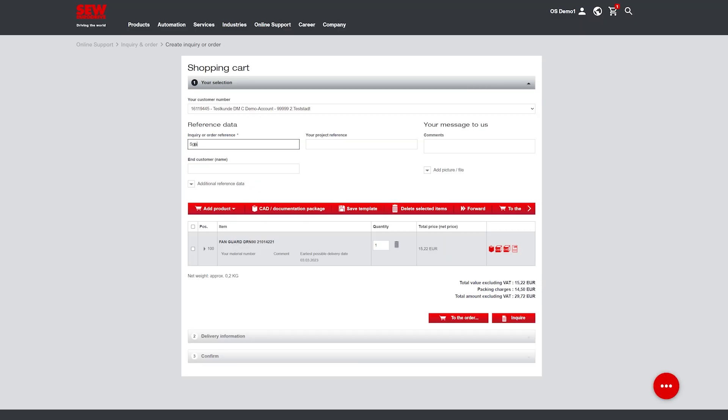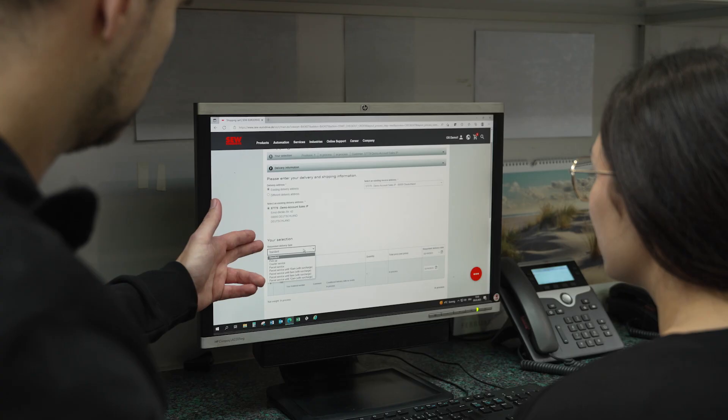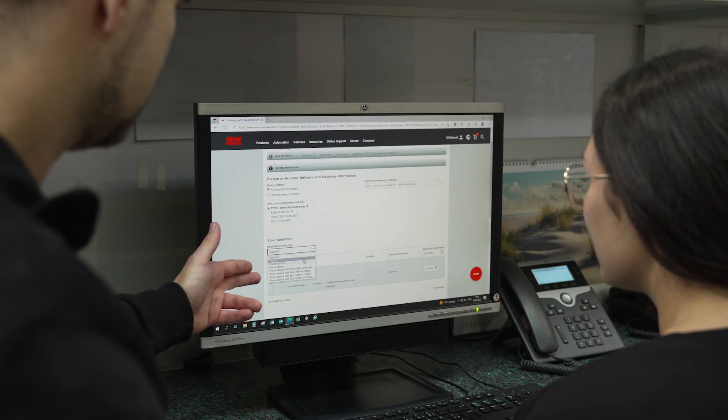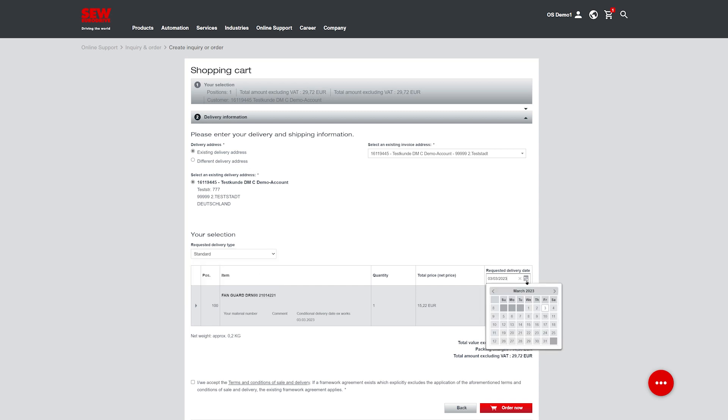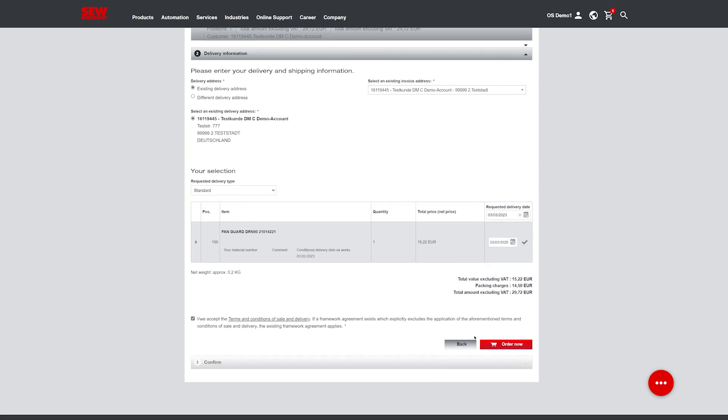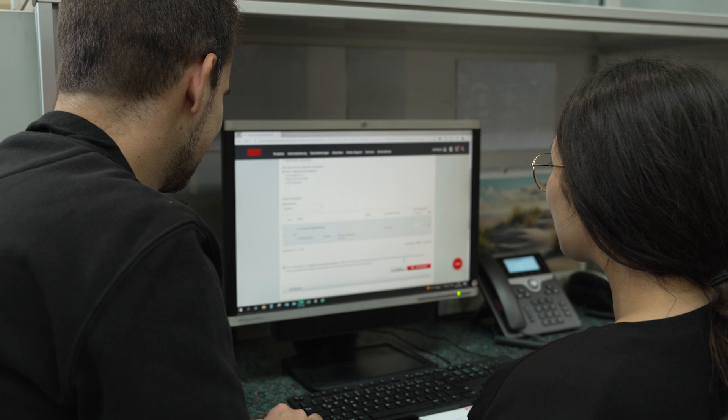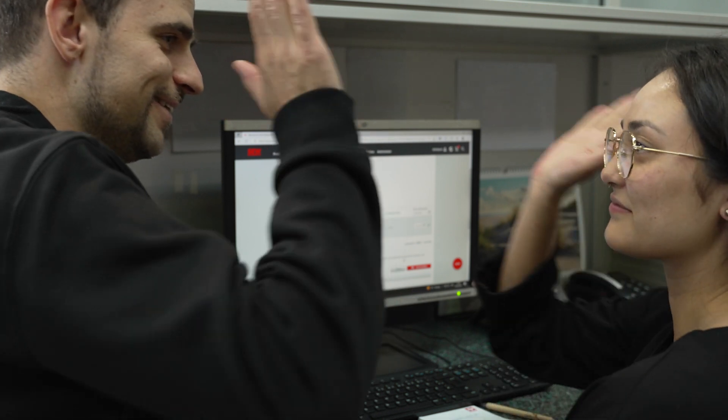Do you have everything in the shopping cart that you want to order? Then please enter the order reference, select the desired delivery type and date, and submit the order. You'll receive an order confirmation immediately.